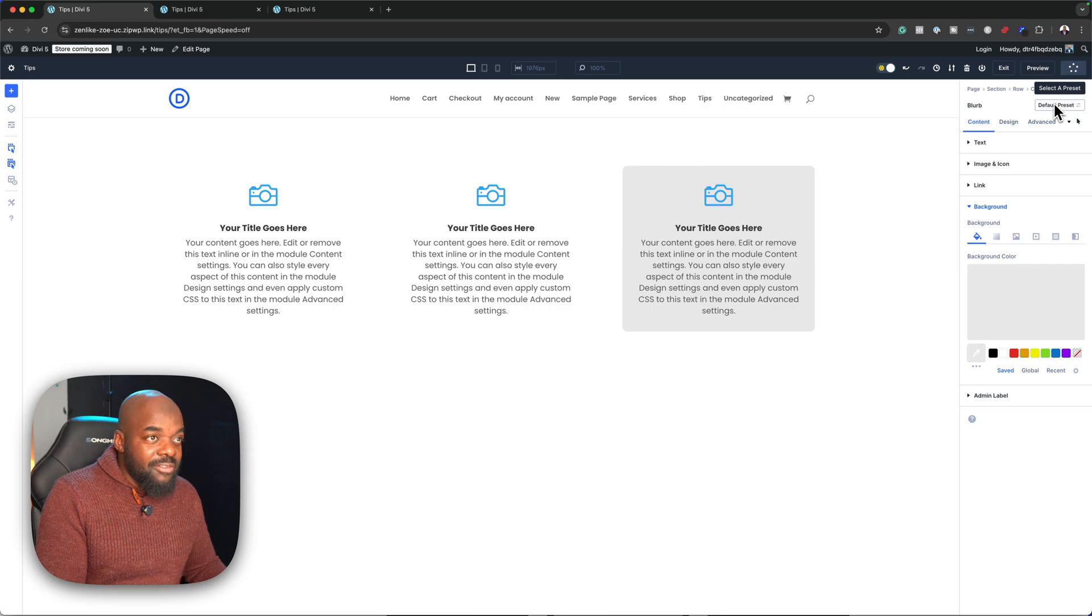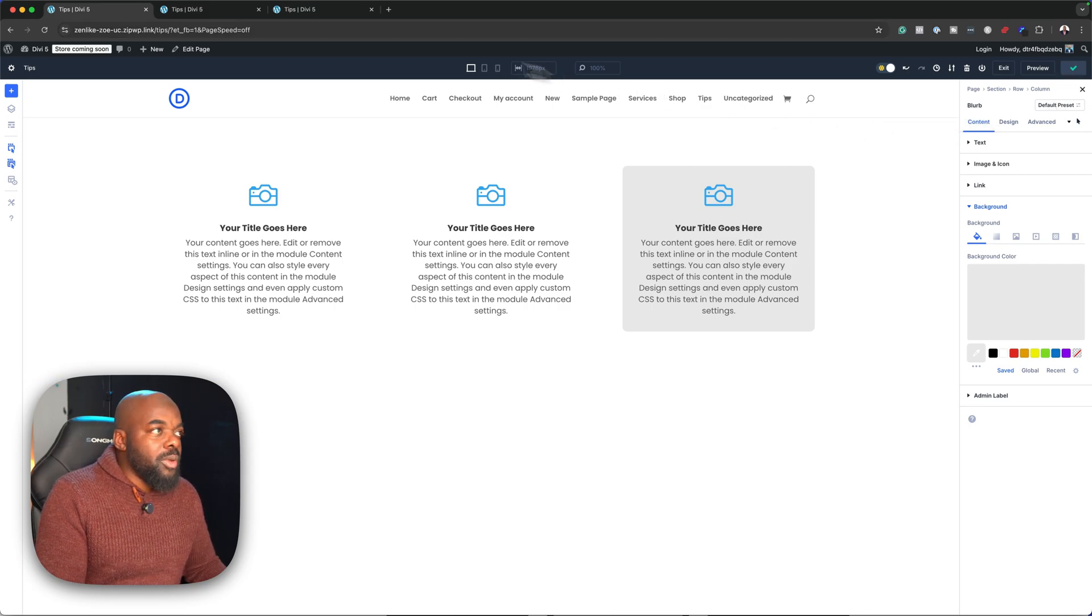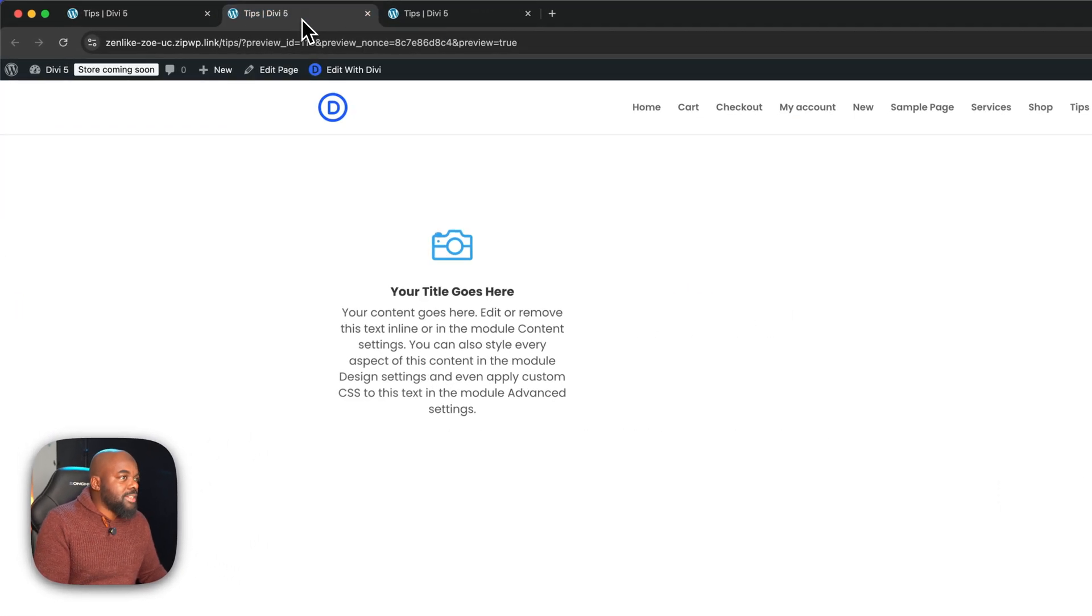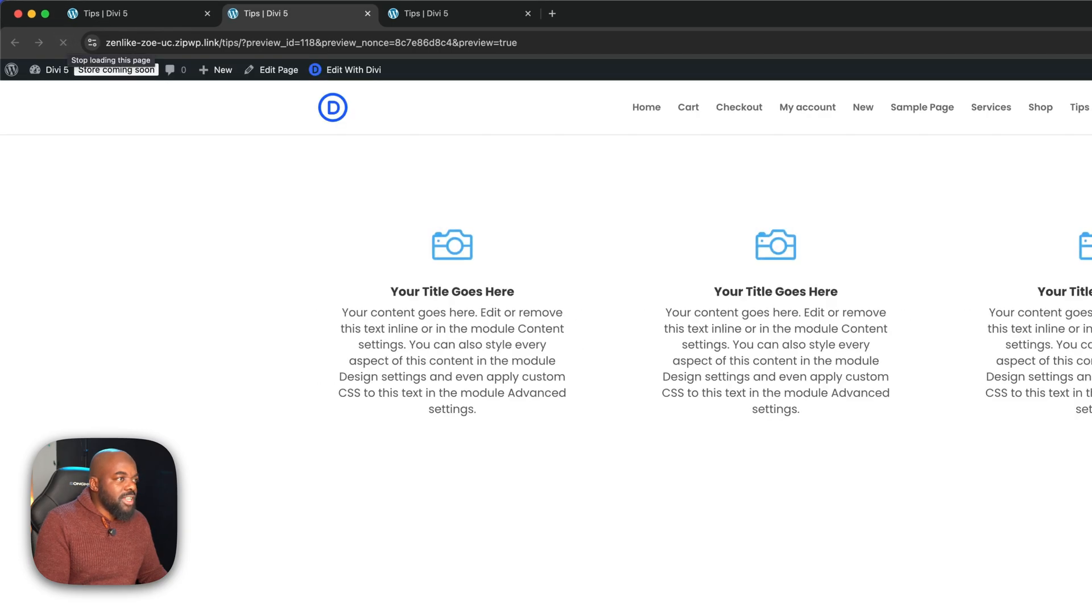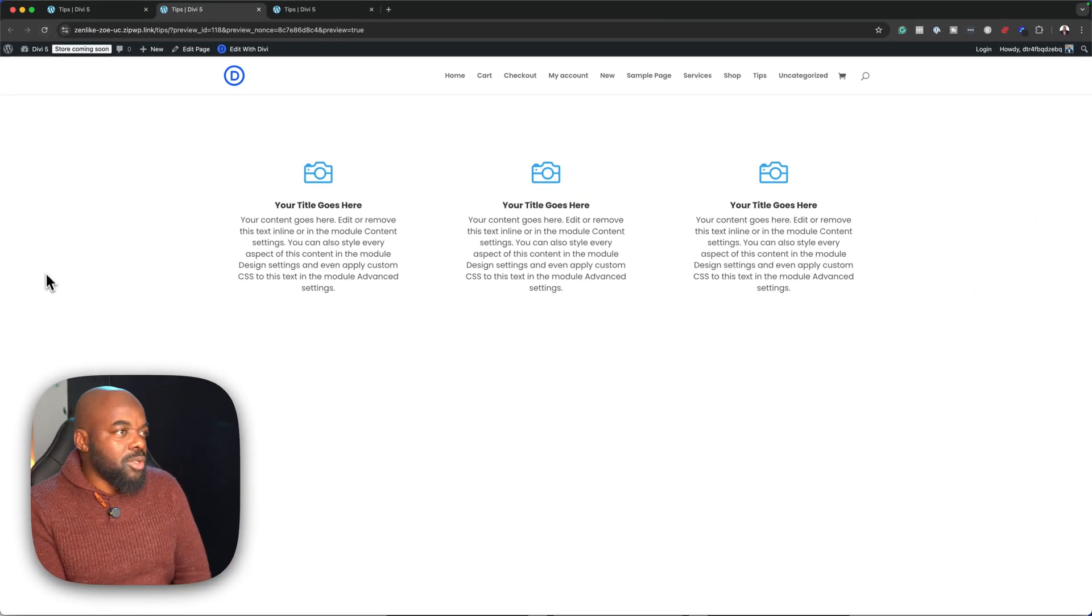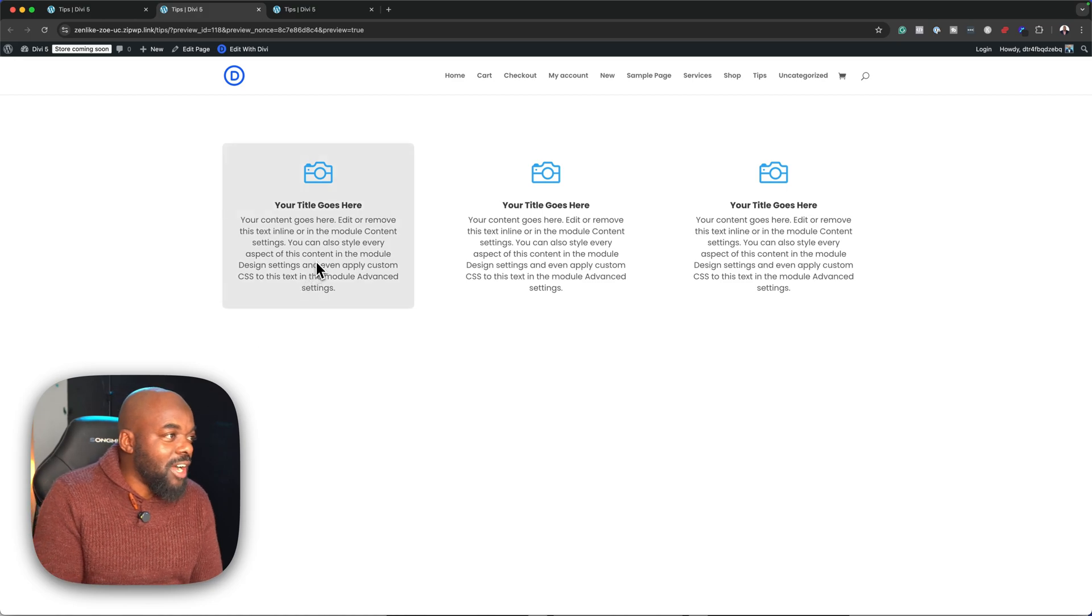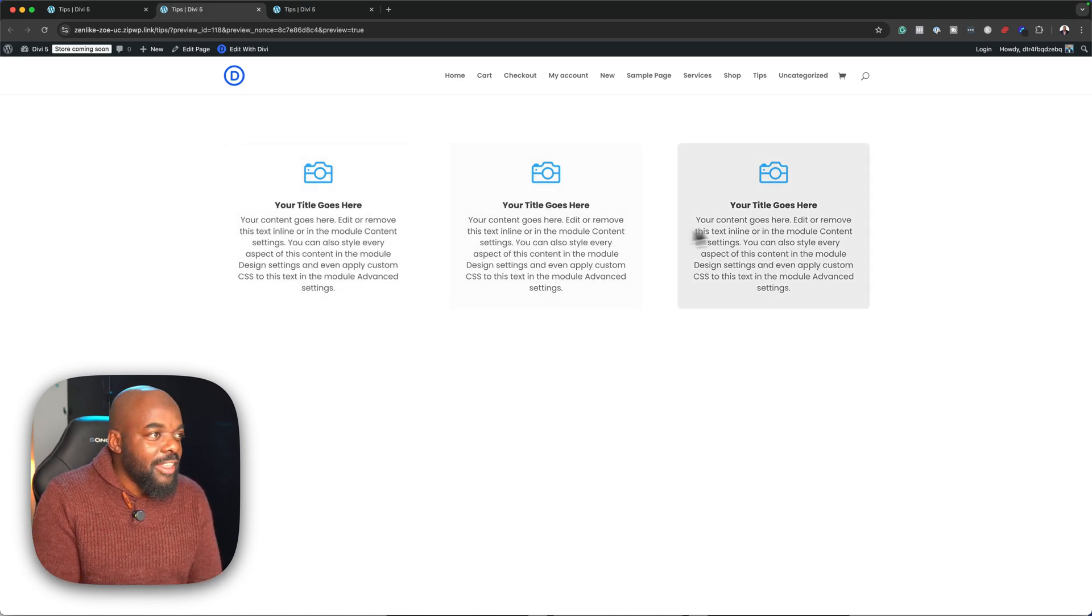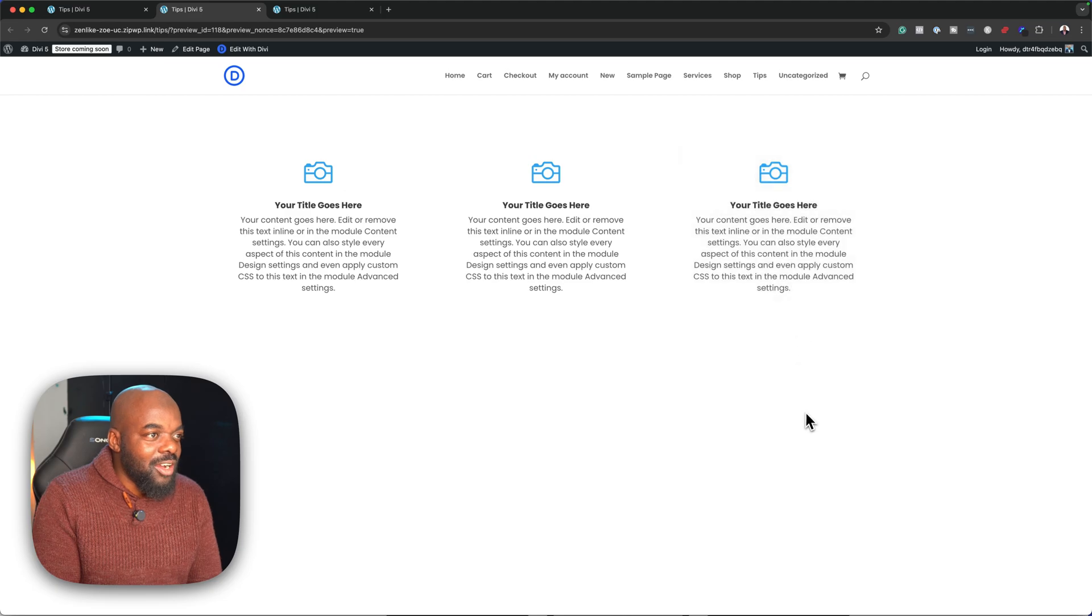I'm going to save this now. When we go to our preview, we're going to notice that we now have an updated version. I'm going to refresh that. Now we have three blurbs. So when someone is visiting your site and they hover over it, they can see this effect on this page.